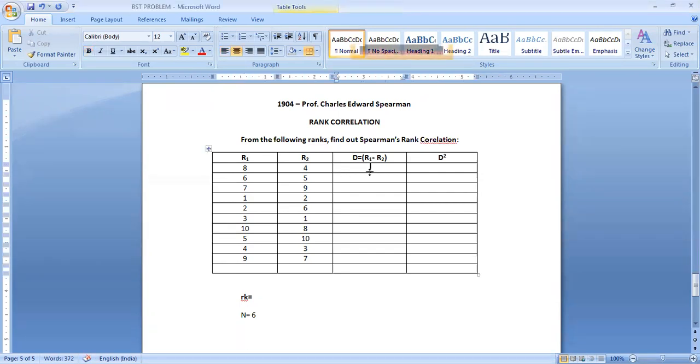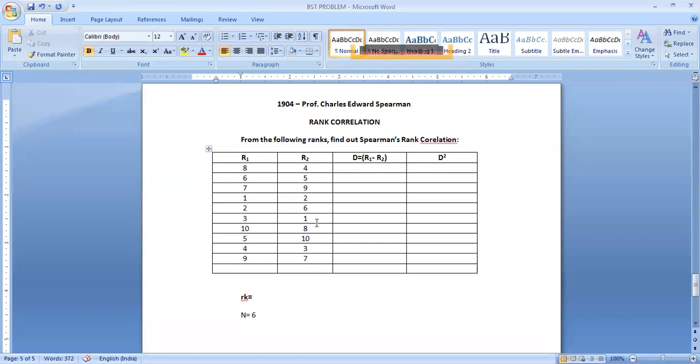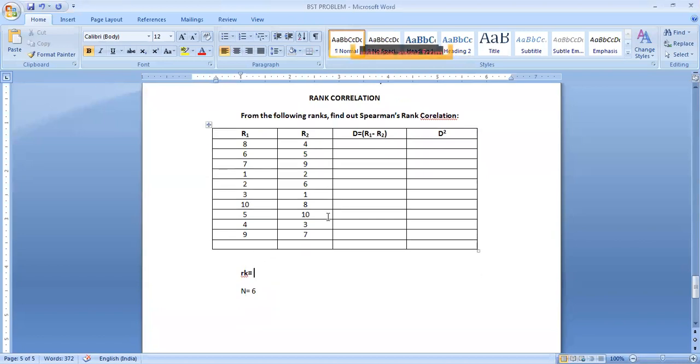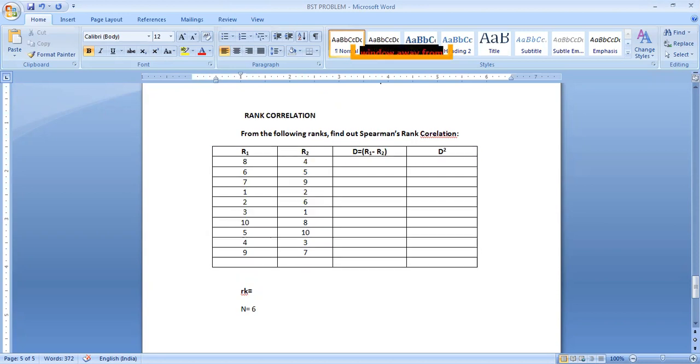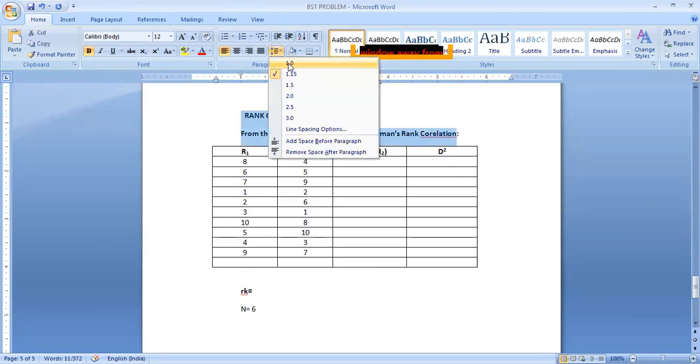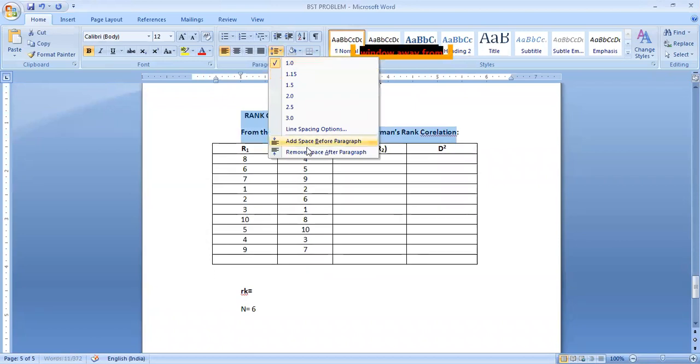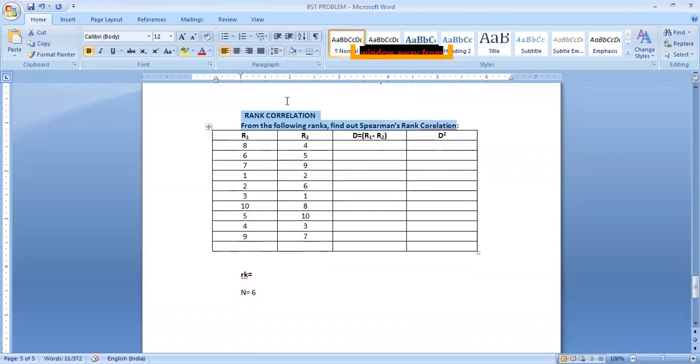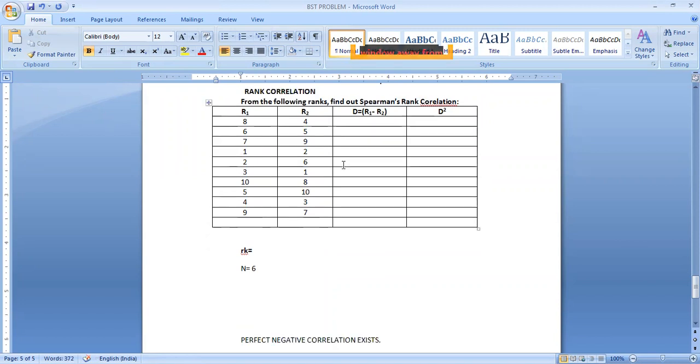Now we have to find out. Directly you know the formula. Now we see.